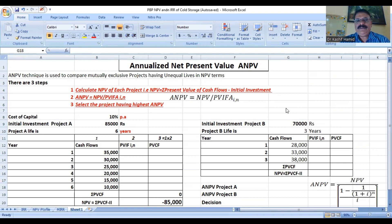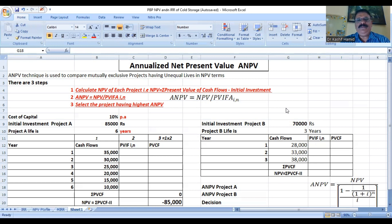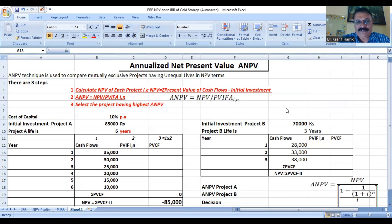There are three steps. Step one: calculate the net present value of each project, where net present value equals present value of cash flows minus initial investment. In step two, Annualized Net Present Value is computed by dividing net present value by the present value interest factor for the given interest rate and given life of the project. In step three, select the project having the highest annualized net present value.